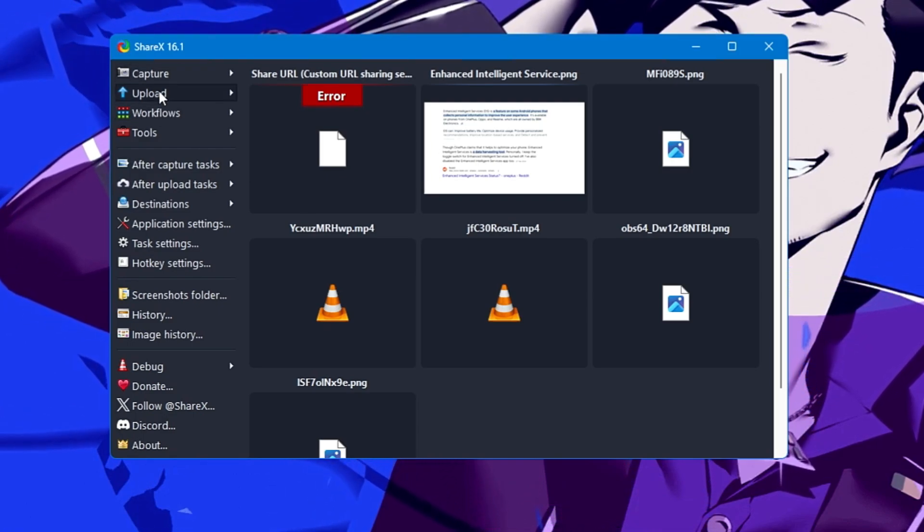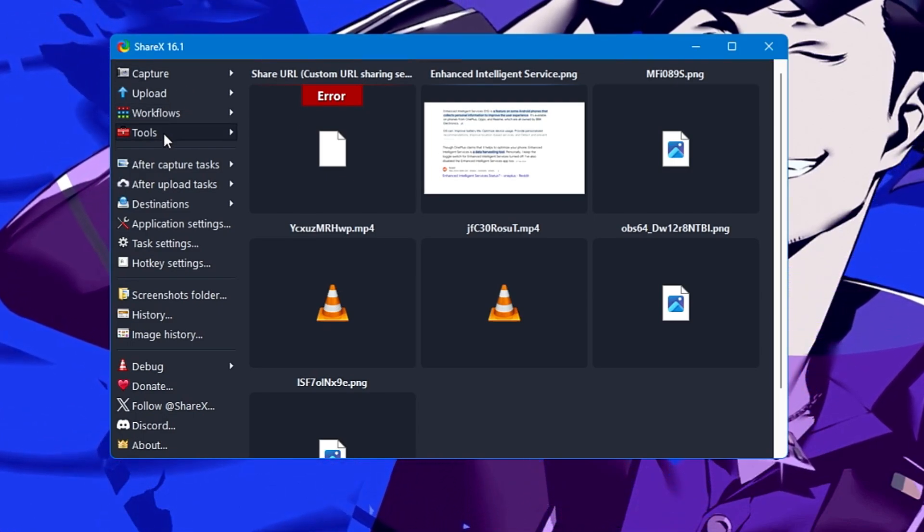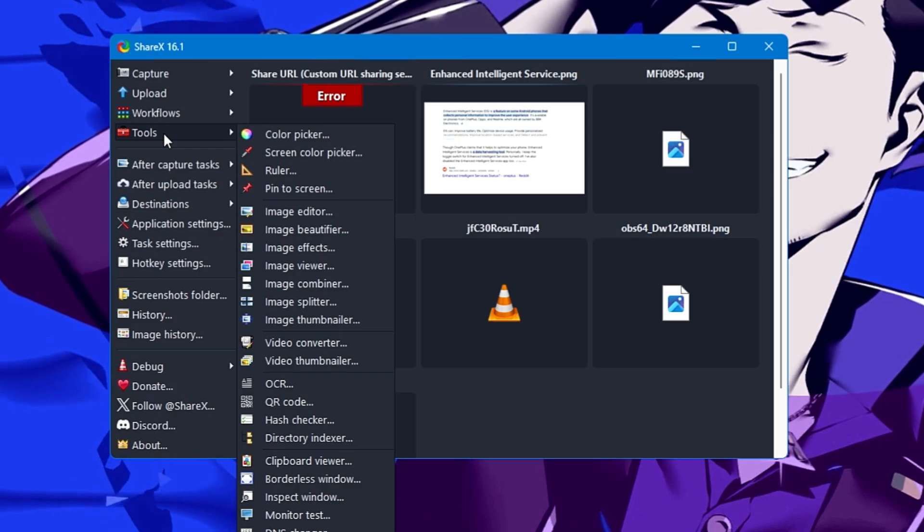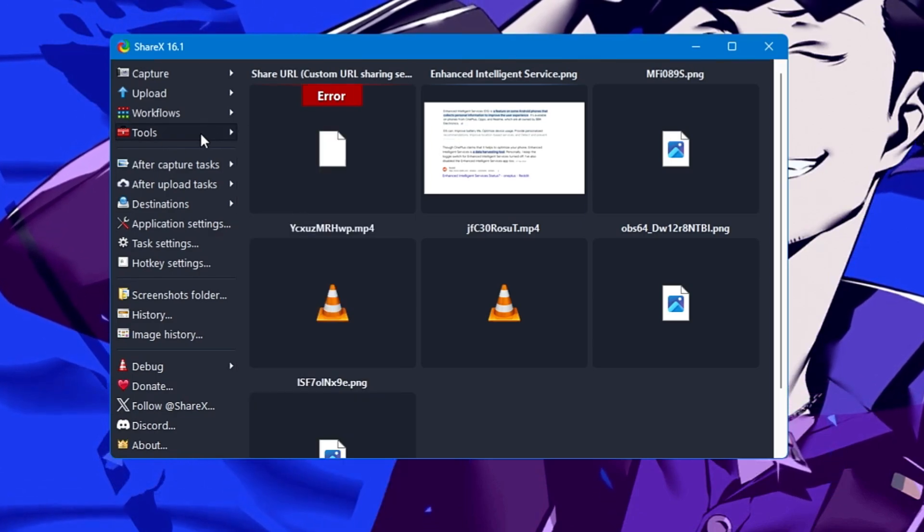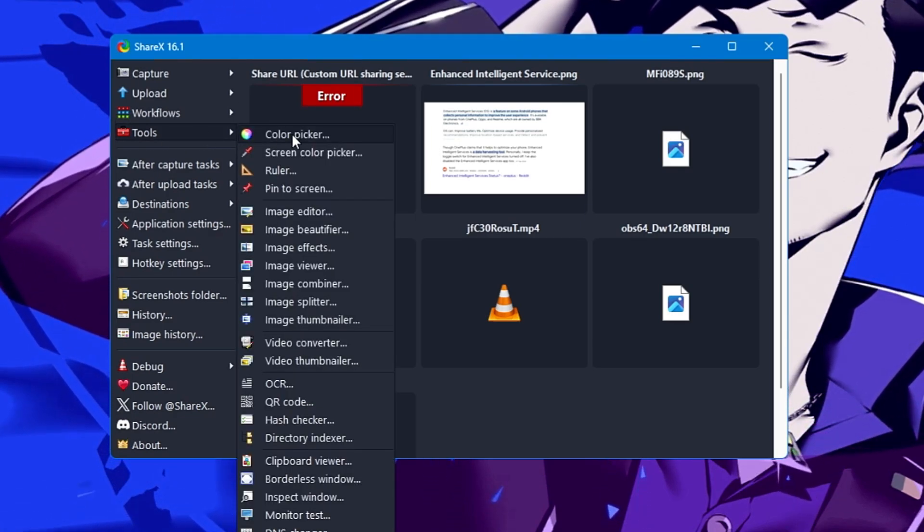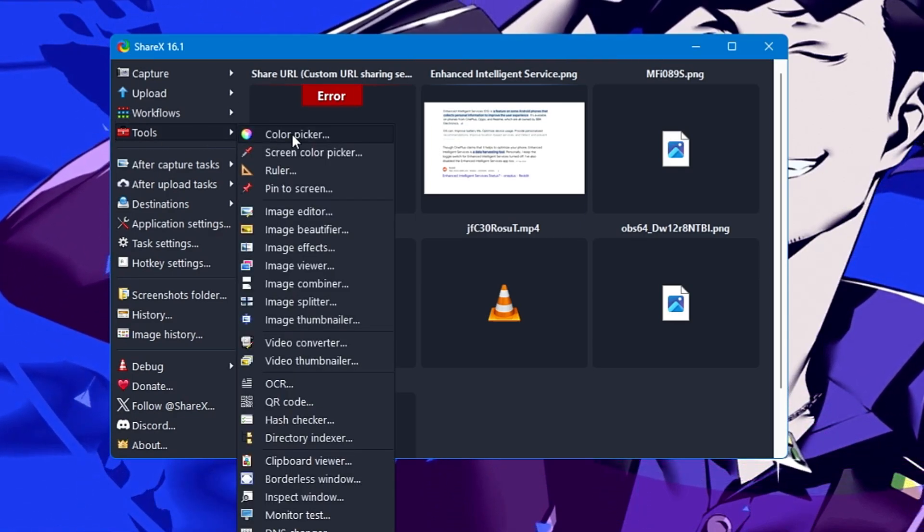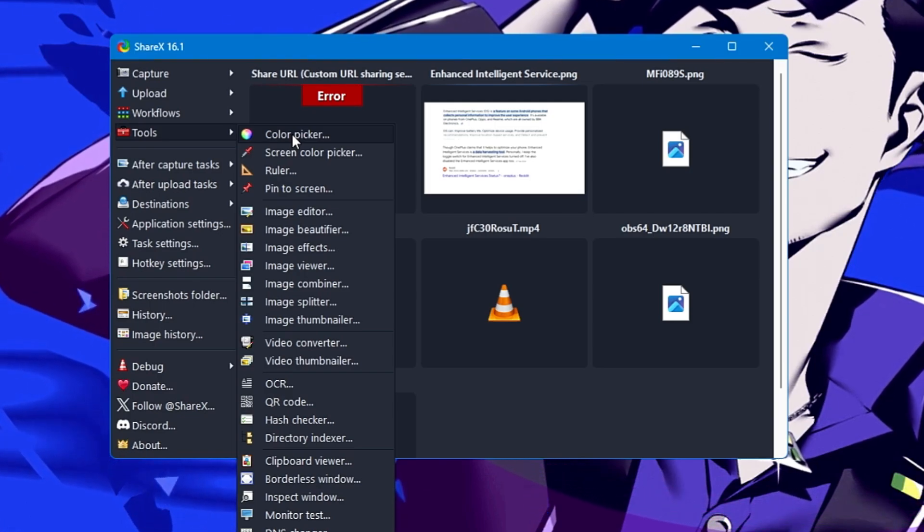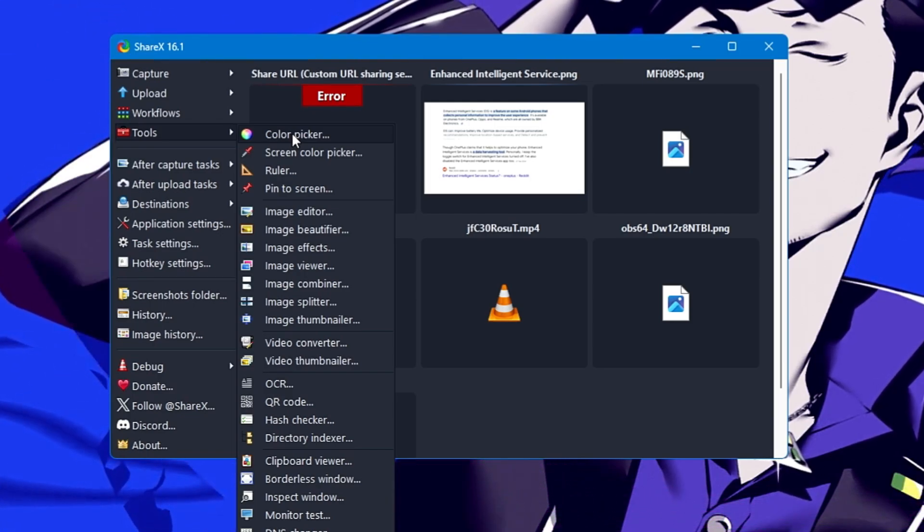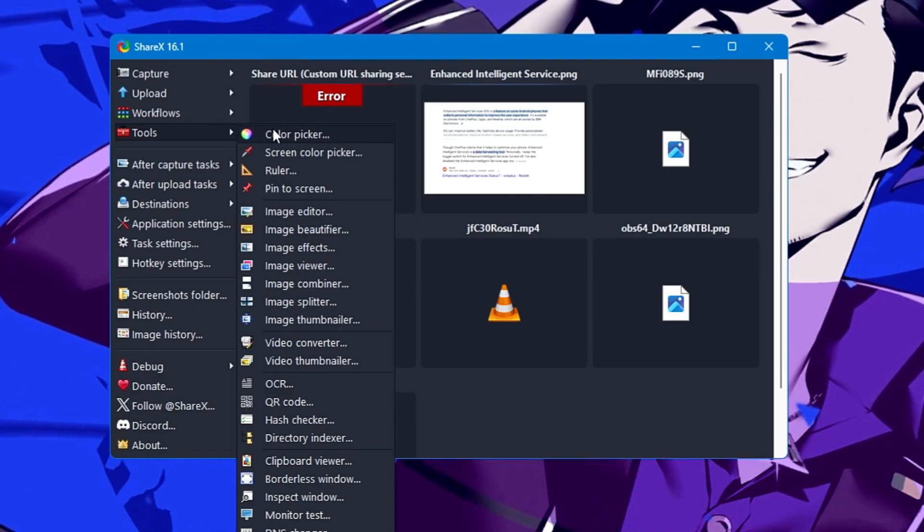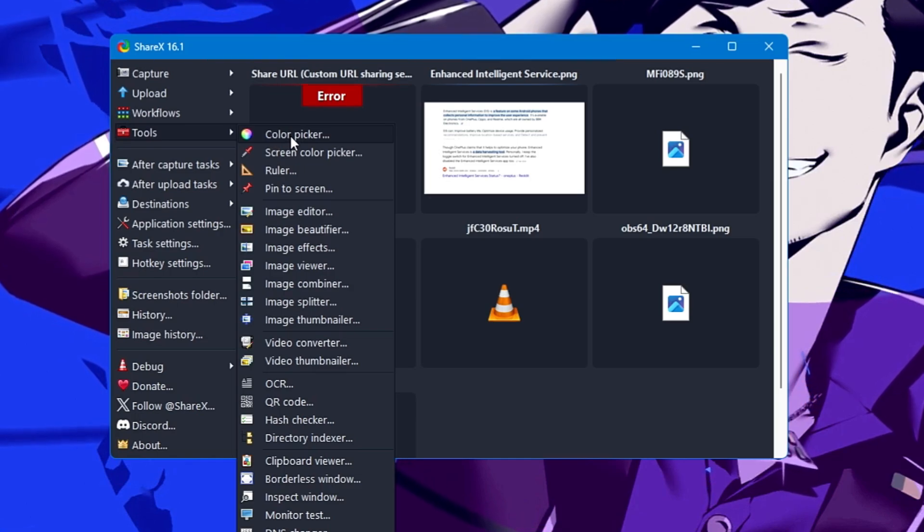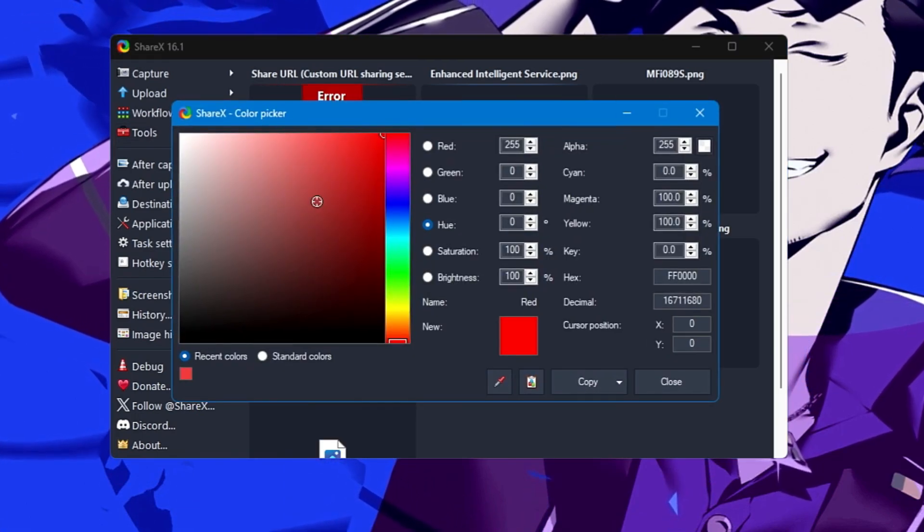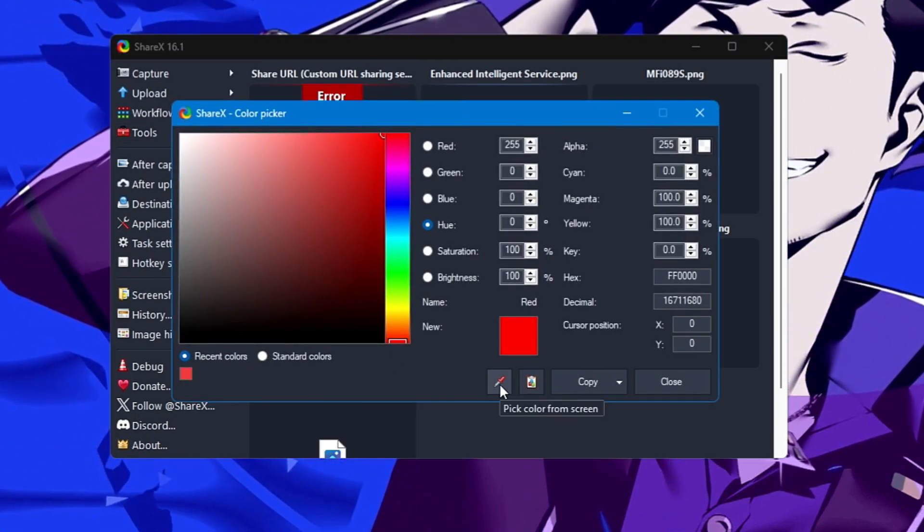Let's come to the Tools option. If I click on it, you get many different options. At the very top, you'll find the Color Picker. This is a very useful feature because many times you need a specific color. You just need to click on the Color Picker here.